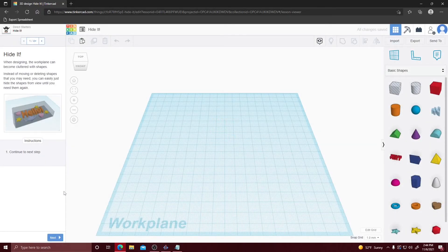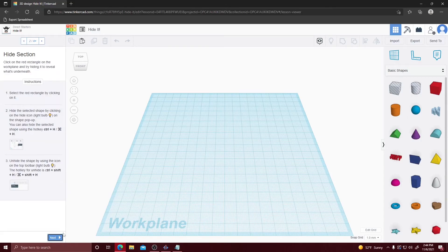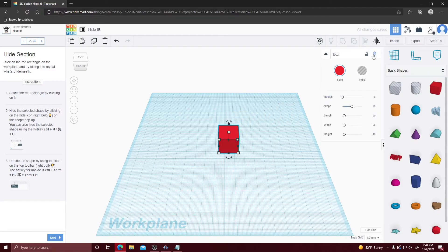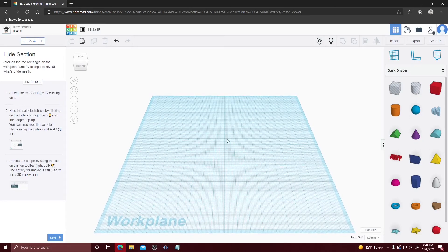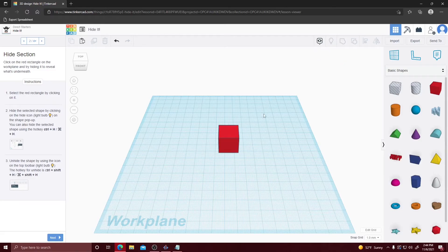In this lesson we're going to learn how to hide an object. Click to select the red box, then click the light bulb icon up here and it will make the object disappear. To bring it back, select Show All and your object will reappear on screen.